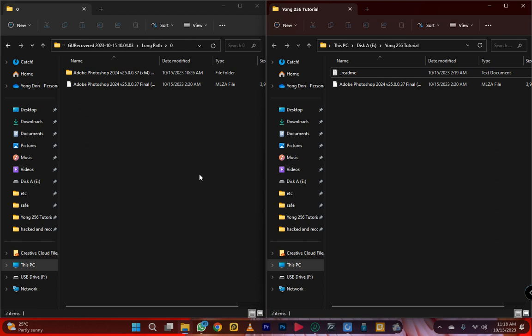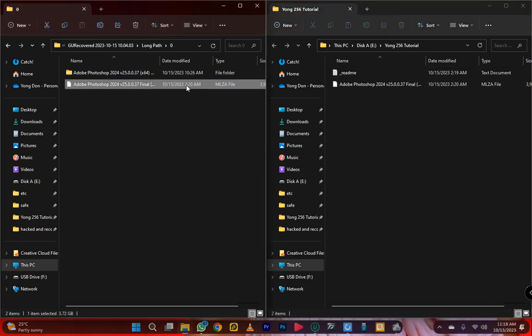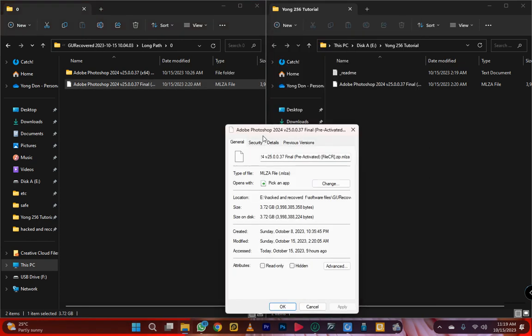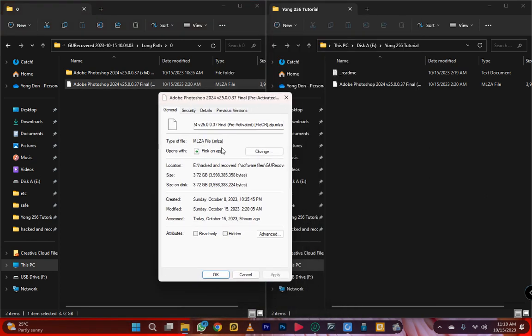Let me first show you — my computer was hacked by a virus. Let's check the details. I'm using Windows 11, but if you're on Windows 10 Pro, I suggest you stay there because that is the best to me. It was hacked by MLZA — a malware called MLZA.